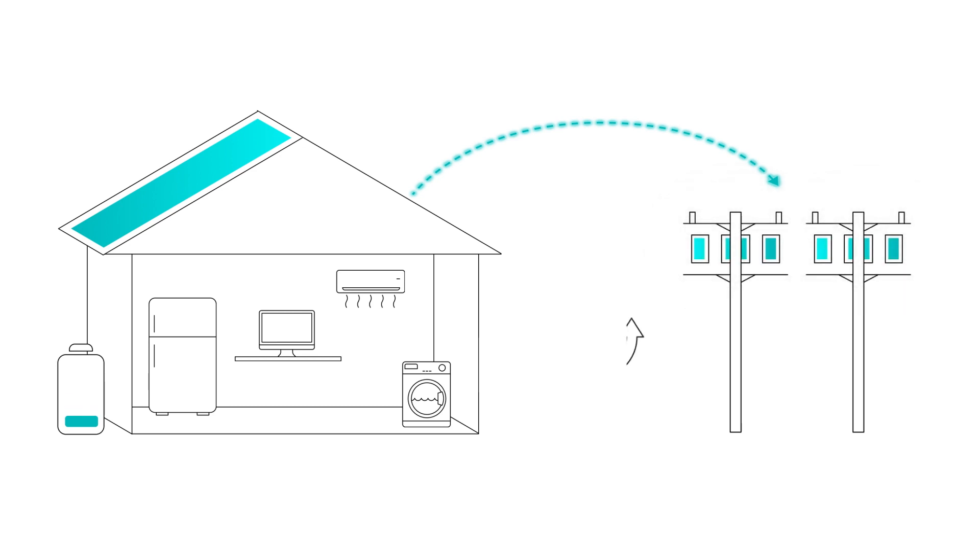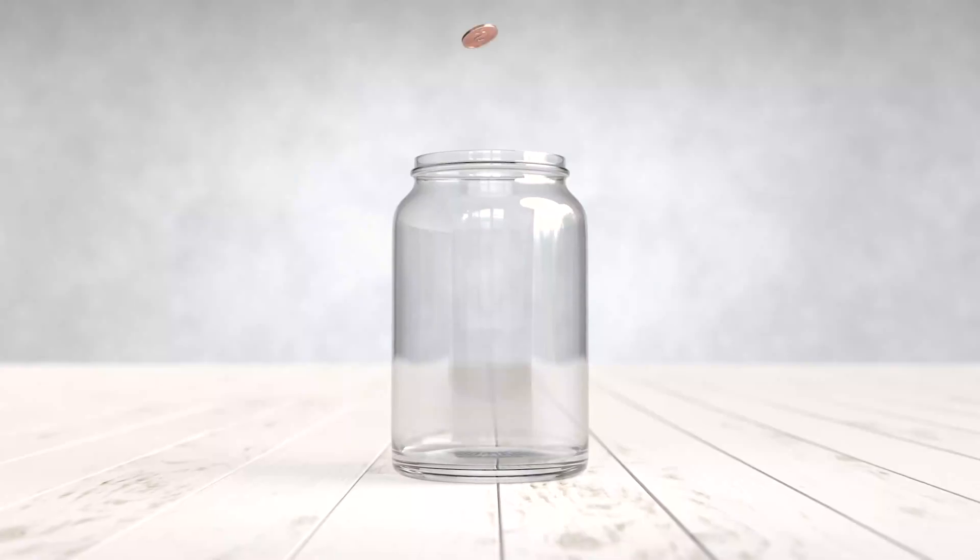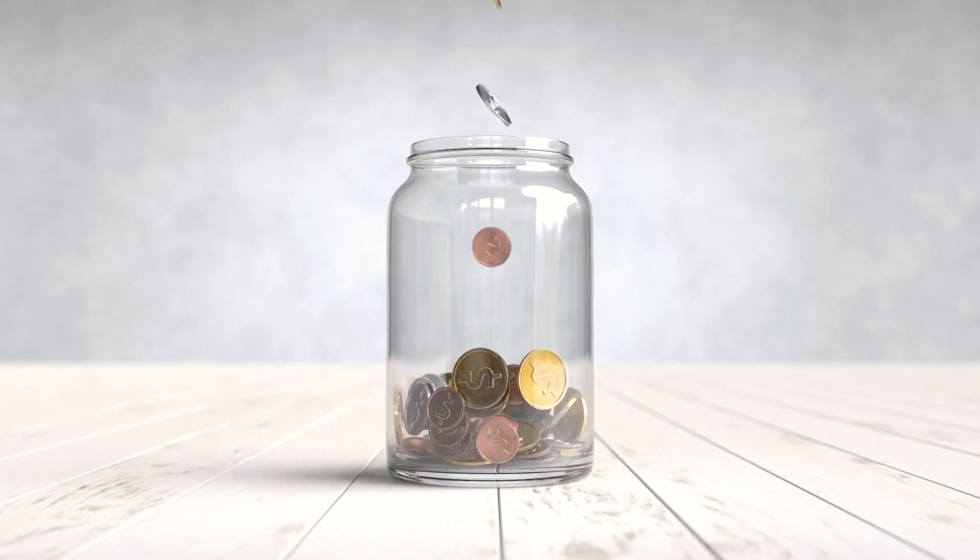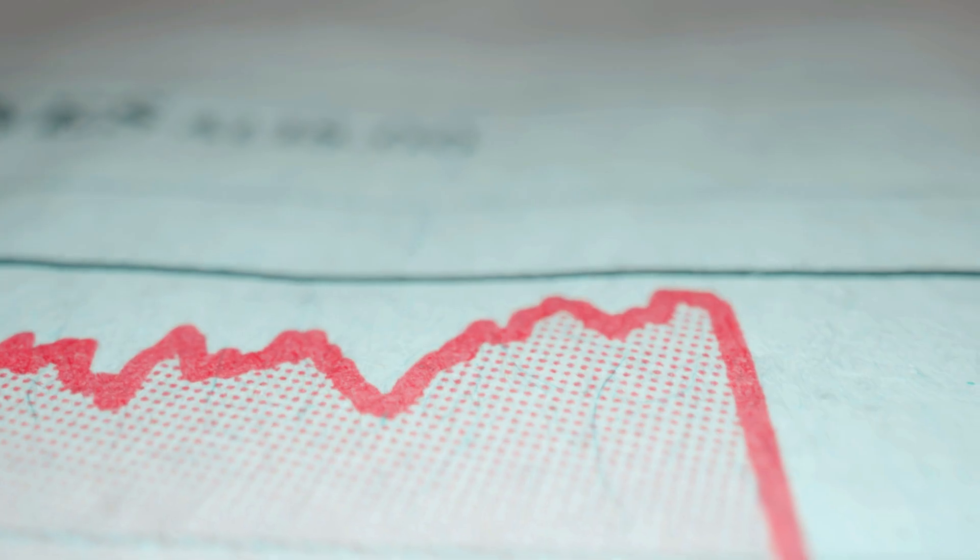It's a new way to get extra savings from solar now that the daytime solar feeding credits are nearly gone.